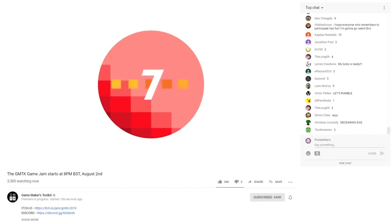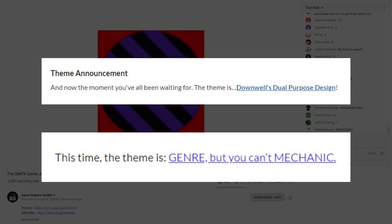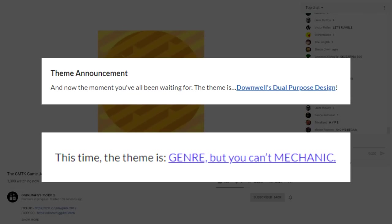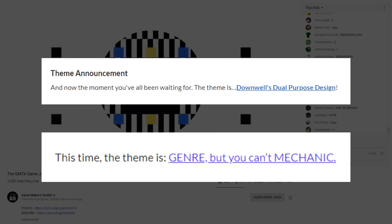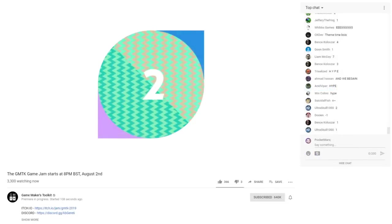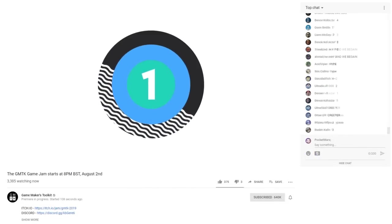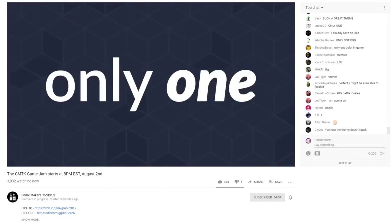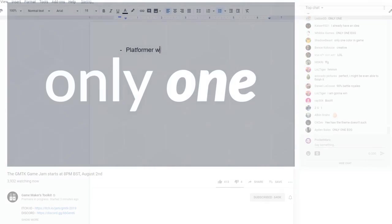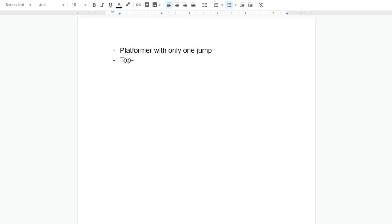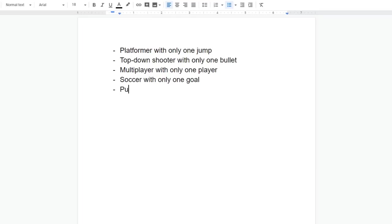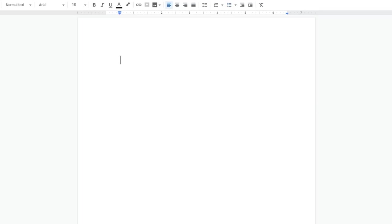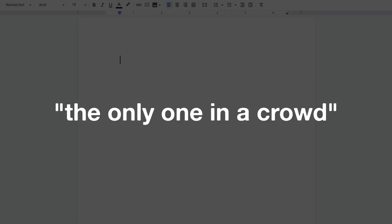GMTK always comes up with the best themes for their jams, so I was really looking forward to participating this year. But when the theme was revealed to be Only One, I was stumped. Most of my ideas were either too unoriginal, too vague, too ambitious, or just wouldn't make for fun games. About an hour into the jam, I still didn't have an idea, but after a ton of brainstorming, a phrase came to mind: the only one in a crowd.